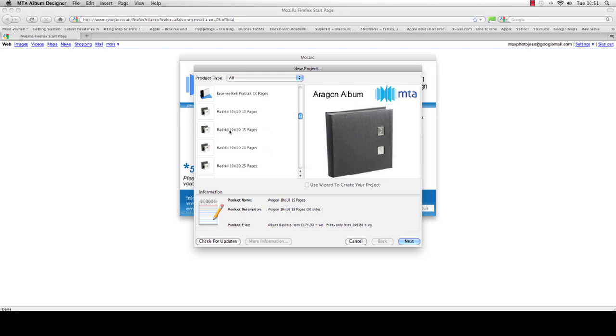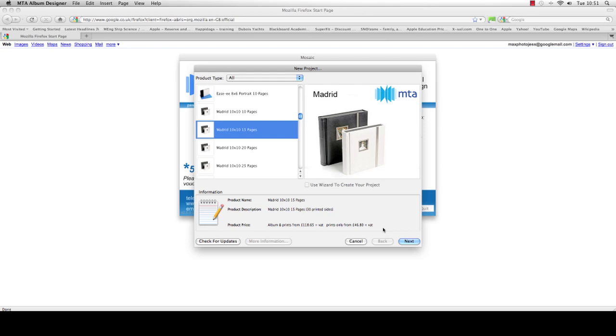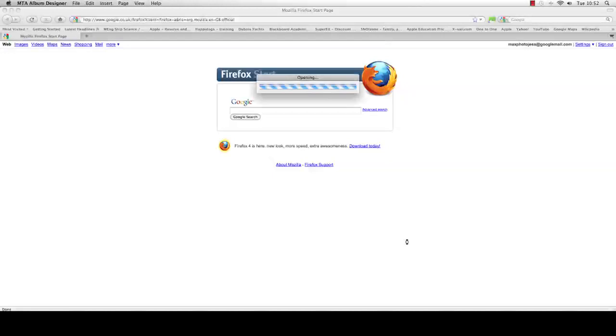I'm going to select the Madrid 10x10 15 page album, and over here to the right there's a photograph to confirm which album it is. We also list the price down here - the product price, the album and prints cost, and prints only if you just want to select the prints. So having checked the album that you wish, just press new. We now need to give it a name because it will save it, so we're going to call this test one and hit the create button.